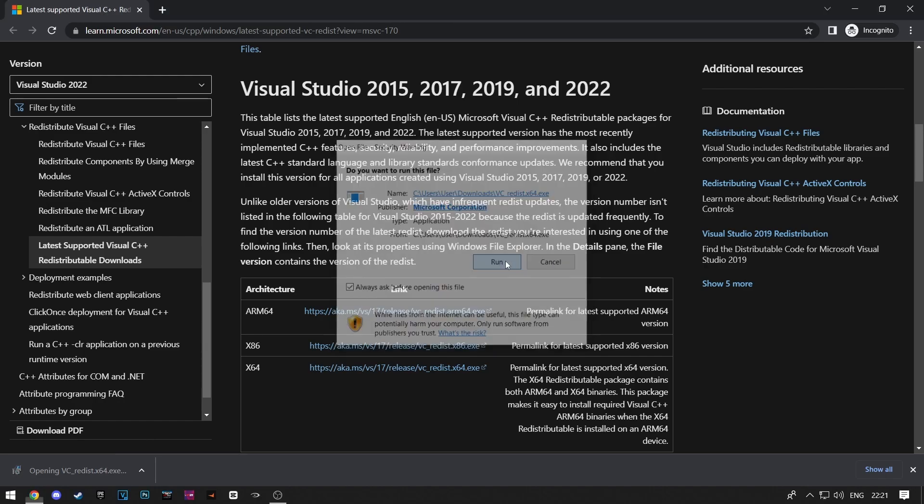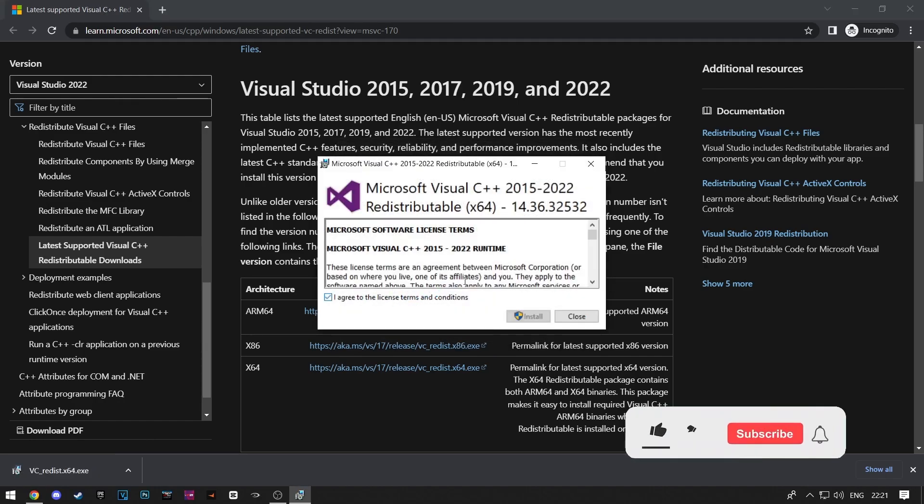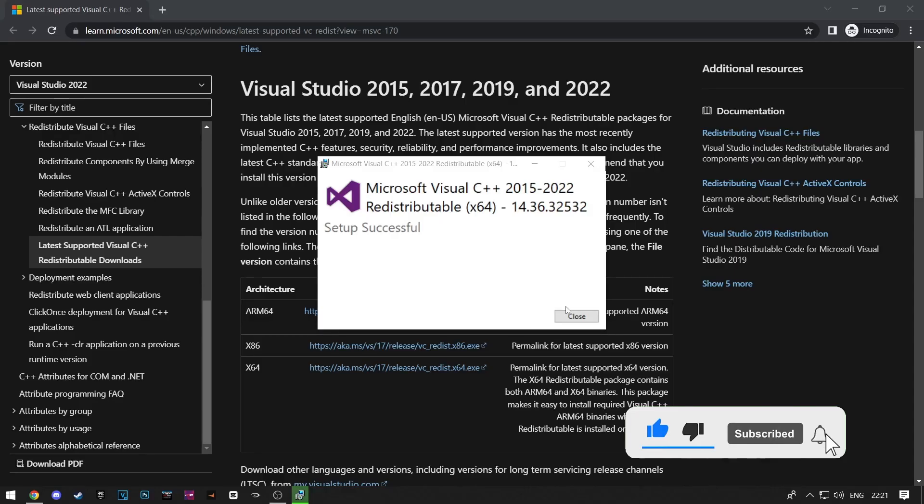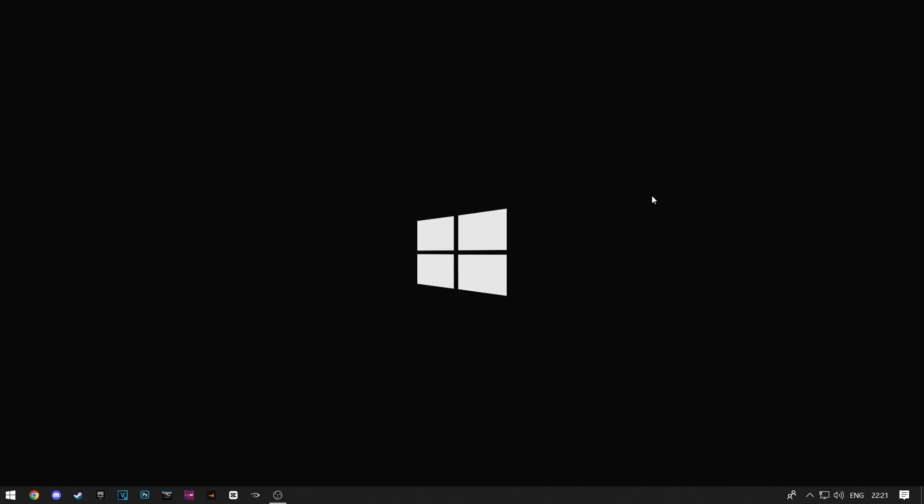Here click on I agree and then click on install. Now wait for the installation to finish. This will update your Microsoft Visual C++. After the installation is complete, restart your computer and then reinstall the EA app.